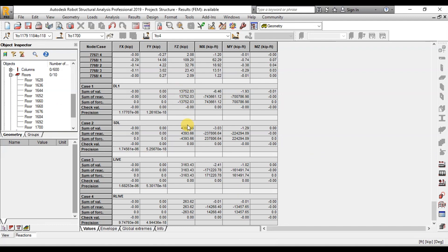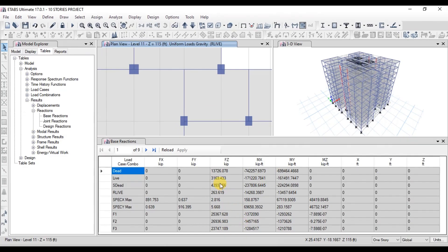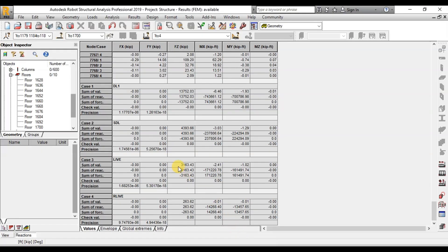In the superimposed load case, we have a base reaction of 4,393 kips. In ETABS, we have the same value. Similarly, we have a base reaction of 3,163 kips in the live load case. In Robot, we have the same value in the live load case. To reduce the difference in self-weight load cases in both softwares, we will make some changes in the ETABS model.